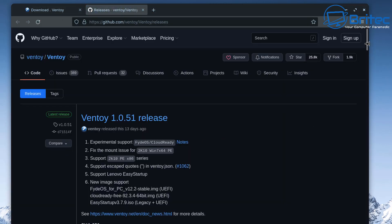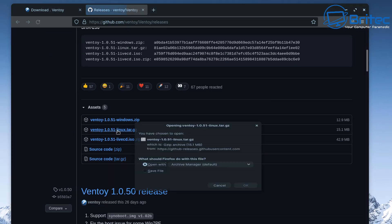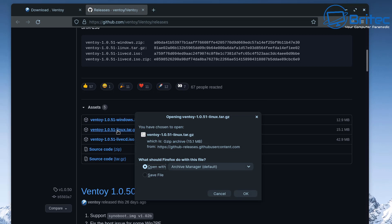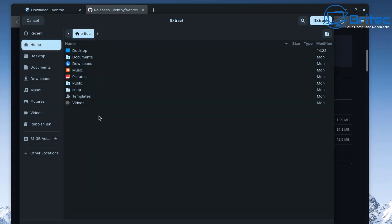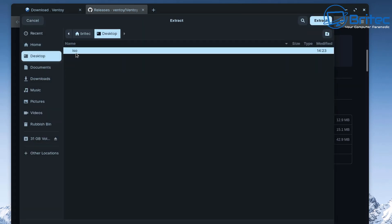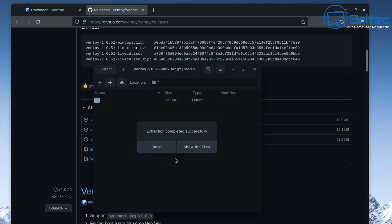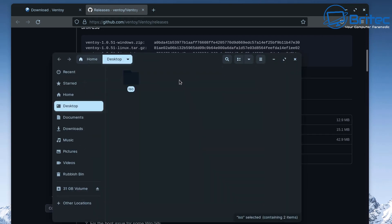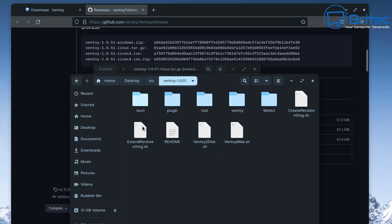I'll show you how to do that after the Linux-based system section. Come down the page and look for the Linux version and download it. You can see here I'm going to click Open and we have our file. I'm going to extract this file, go to my desktop and put it inside my ISO folder where I've got my Windows ISO. We have inside the folder a folder called Ventoy with all of our files.